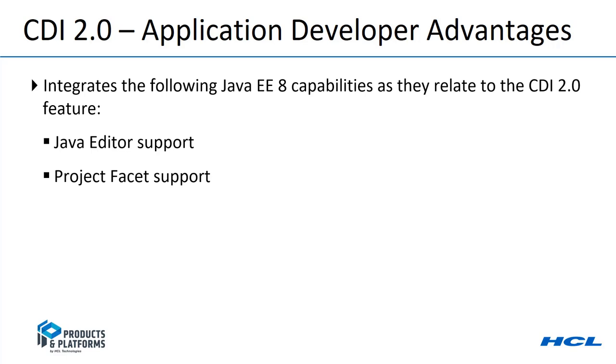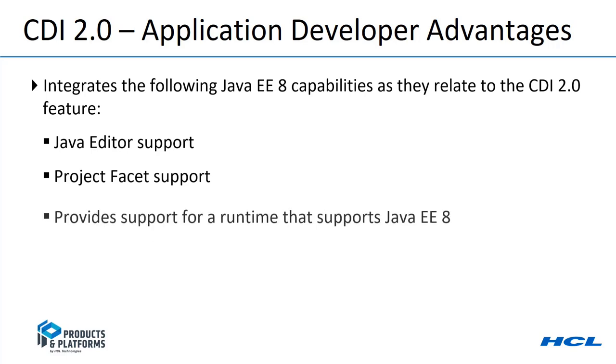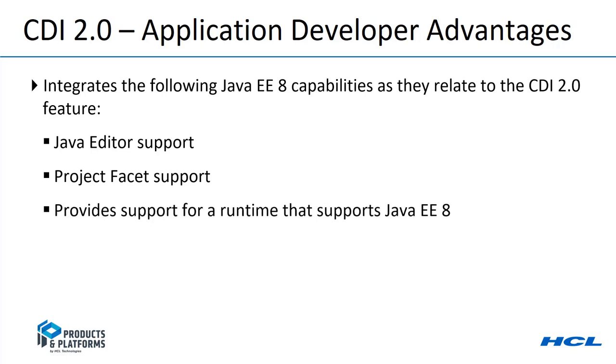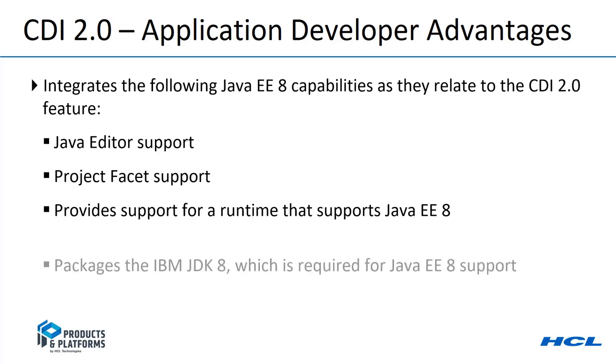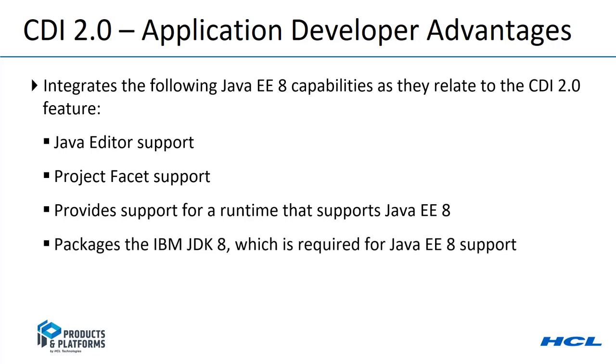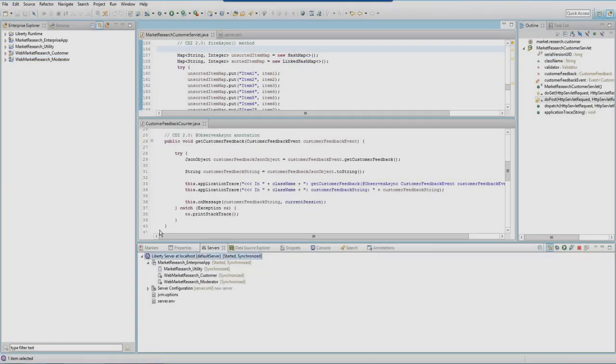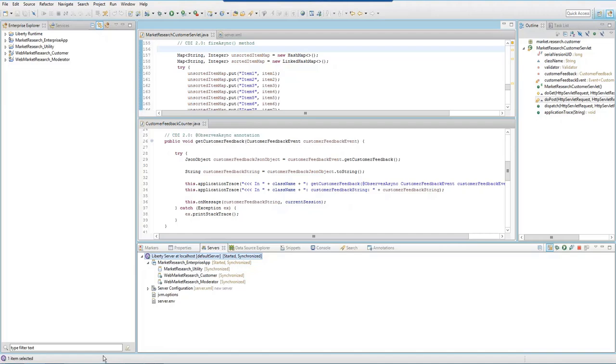For example, a web project allows you to select a CDI 2.0 project facet. You can also package a version 8.0 here. It provides support for an application that uses the CDI 2.0 feature to run on a server that supports Java EE-8 such as Liberty. Application Developer includes the IBM JDK version 8 which is required for Java EE-8 support. Using Application Developer, we'll enhance two web projects to use CDI 2.0.